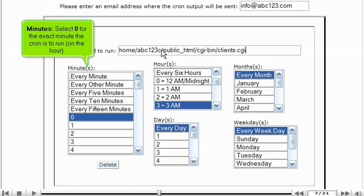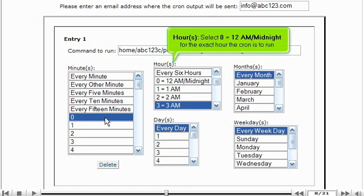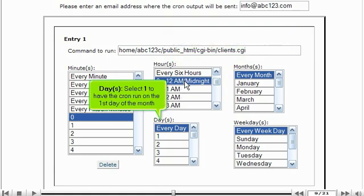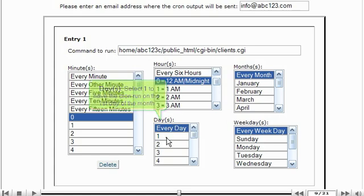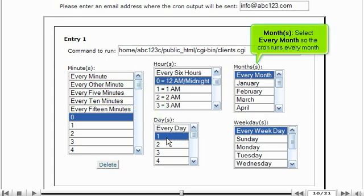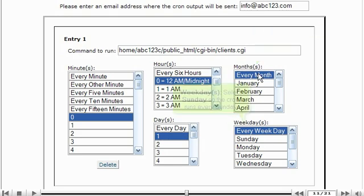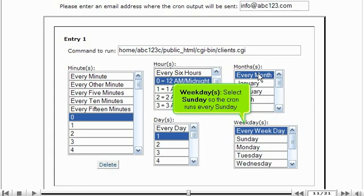Select zero for the exact minute the cron is to run, on the hour. Select zero — equals midnight — for the exact hour the cron is to run. Select one to have the cron run on the first day of the month. Select every month so the cron runs every month. Select Sunday so the cron runs every Sunday.